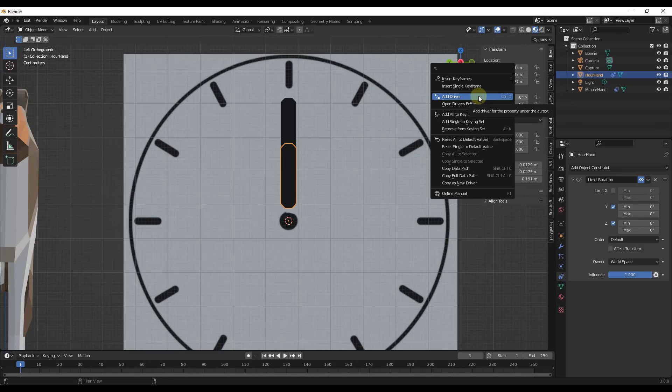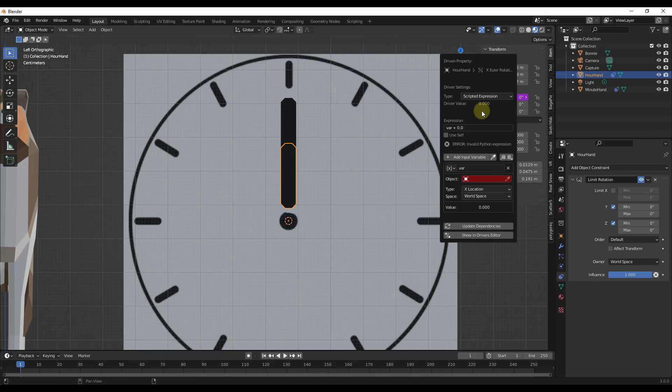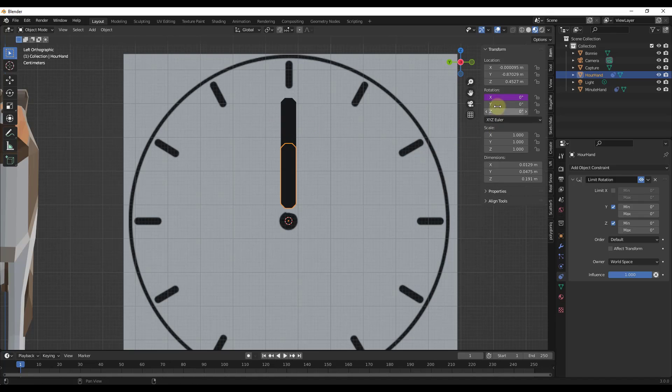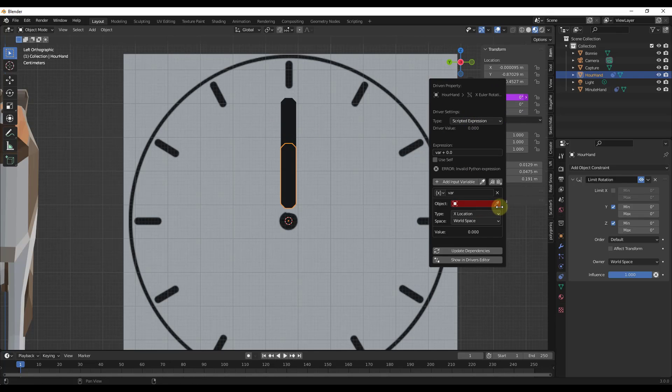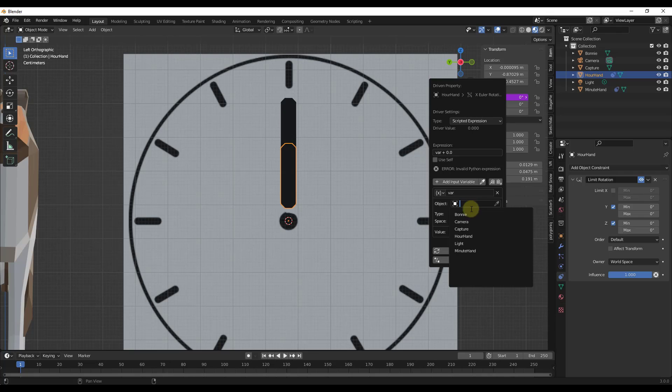When you add a driver, what that's going to allow you to do is it's going to let you use math and other objects in order to drive the movement of this object. So when I add this driver, what I want to do is I want to set this up where it's pulling the rotation value, the X value from another object. So in this driver, what we want to do is we want to select from the drop down right here.